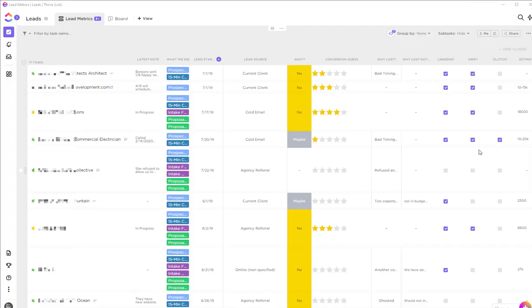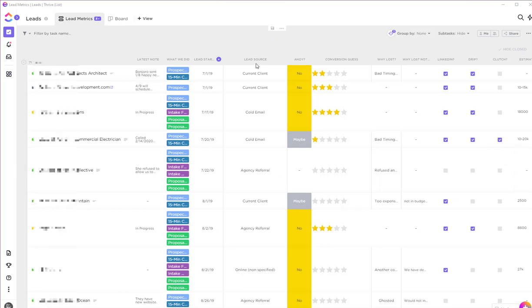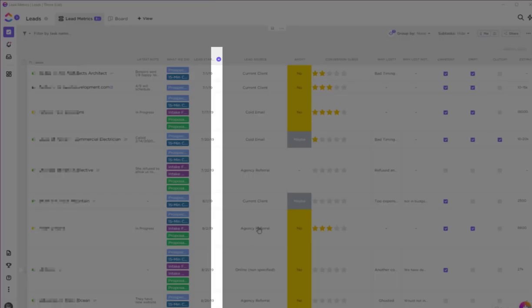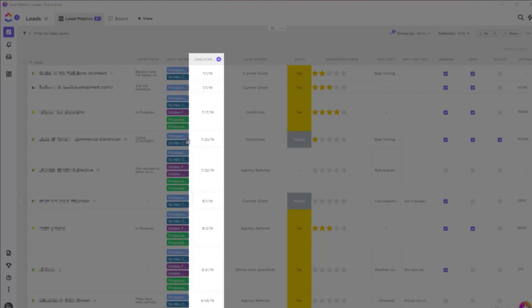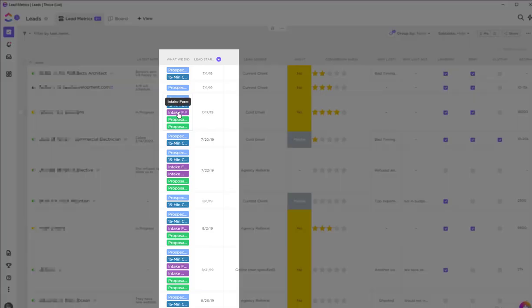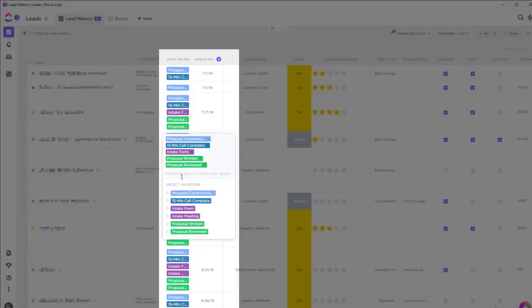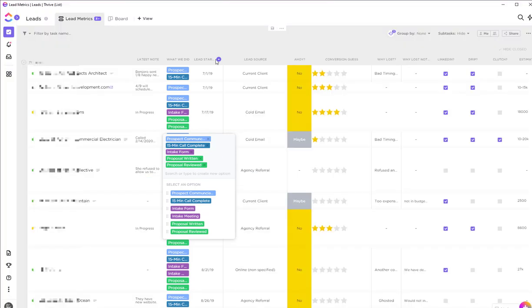These are 71 leads that have come into my company. For example, the lead source—how they came to me, when the lead started, the various steps I've taken to take that lead through my process, including writing the proposal and reviewing it.